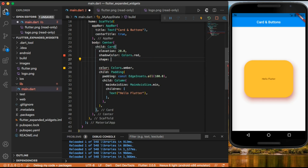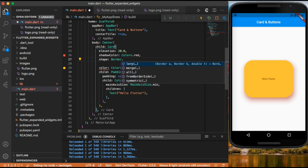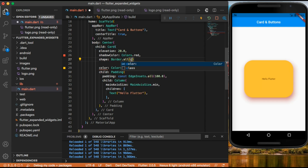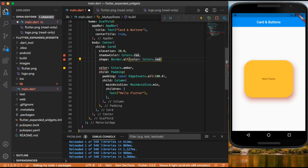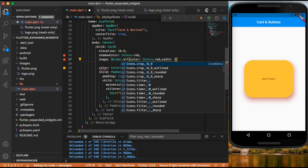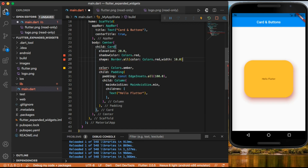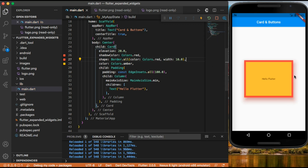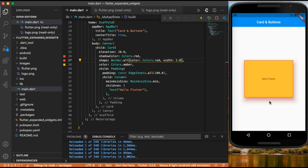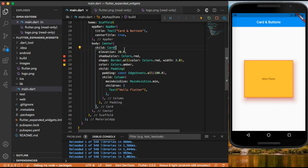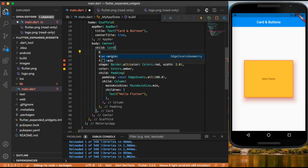On the shape we can add a border using border dot all, and inside this we can give a color to our border — for example, colors dot red. We can also set the thickness by using the width property, for example 10.0. Now we can see that our card has a border. You can give it a five or two unit border — any size you want. You can also use the margin property on your card the same as on a container widget.